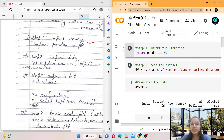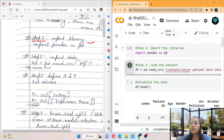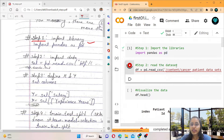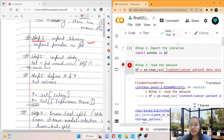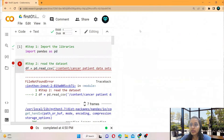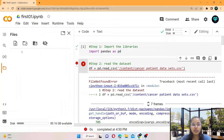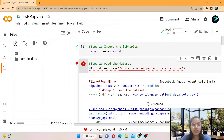The second step is import the data — it means read the dataset. Wherever the dataset is present you can read it. It gives an error because the file is not present here, so first I have to upload the file. To upload the file we click here.